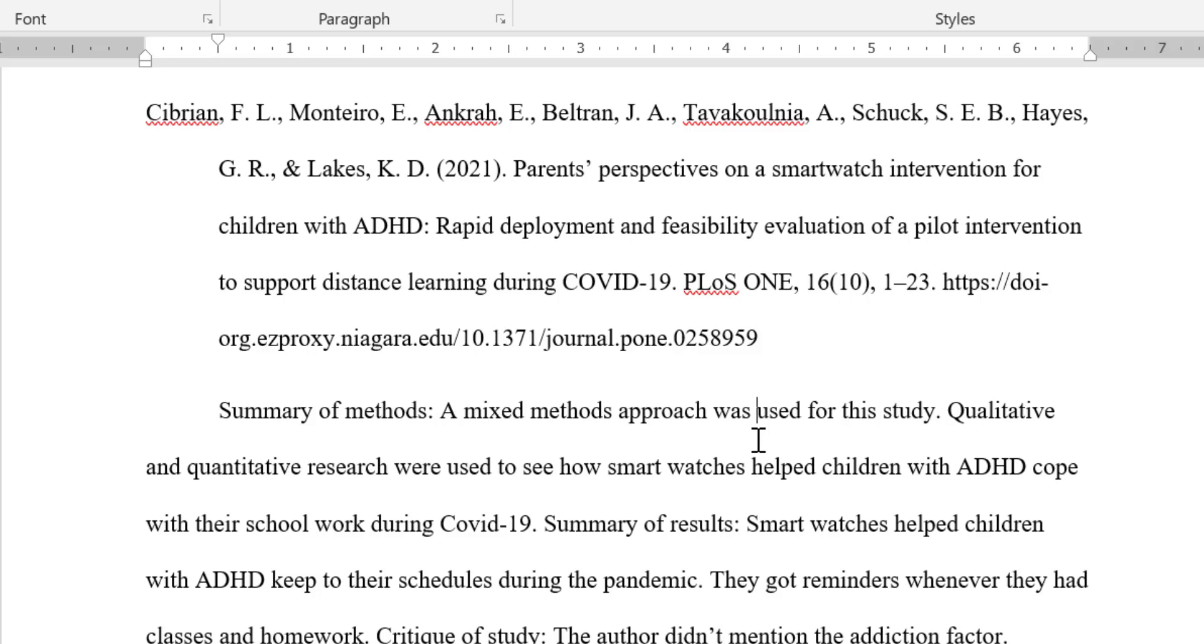So if you're seeing a lot of open source references, that leads me to suspect that whoever wrote this didn't have access to the robust set of resources the Niagara University Library provides.